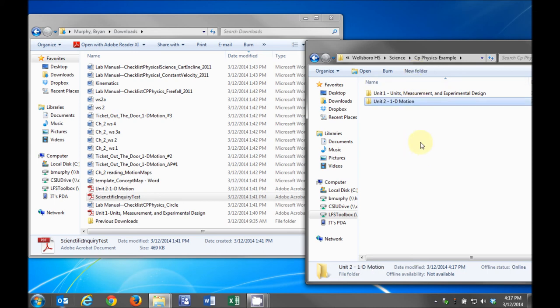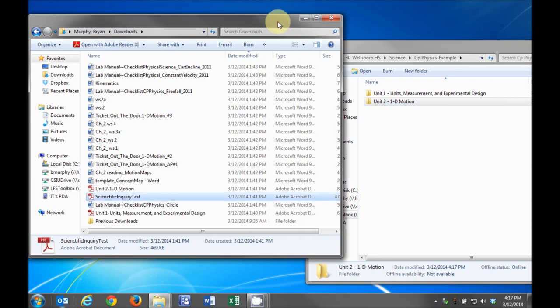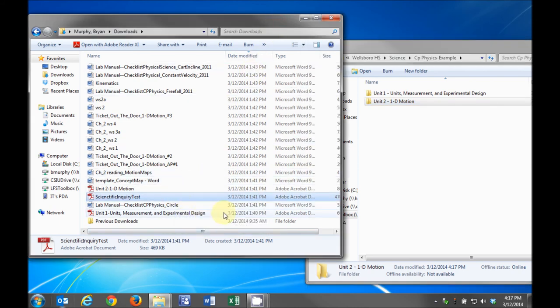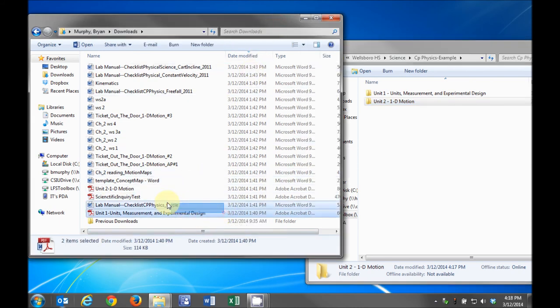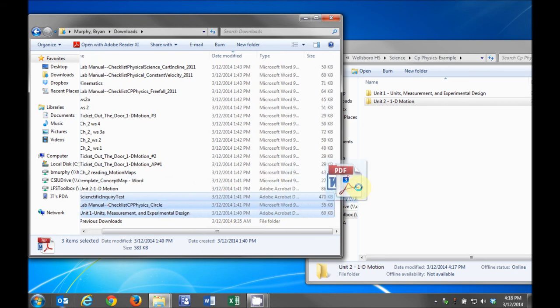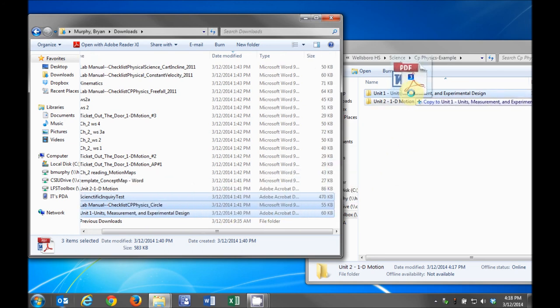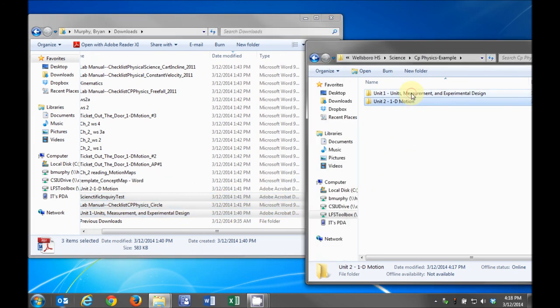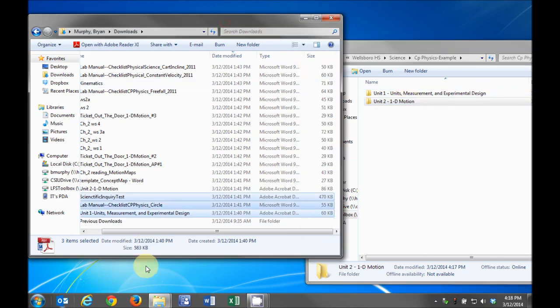Back in the Downloads window, highlight one unit and its attachments by clicking and dragging the mouse across the files. To copy the files to the T drive, left-click on one of the highlighted files, drag it over to the correct unit folder in the T drive, and drop them by releasing the button. Repeat this for each unit you've downloaded.